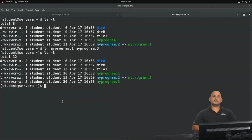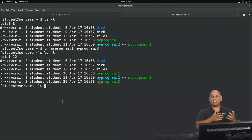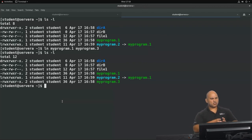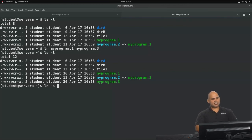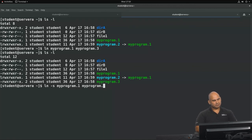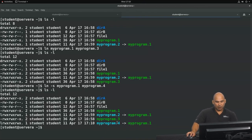The other kind of link is a symbolic link, also commonly known as a soft link. Symbolic links can point to files on other file systems and also to directories. They're useful for truncating long paths to make certain files easier to access. Let's create a symbolic link using ln -s, pointing to my program 1, called my program 4. Doing a directory listing, you can see my program 4 has an L as the value of its first bit, as opposed to my program 3.